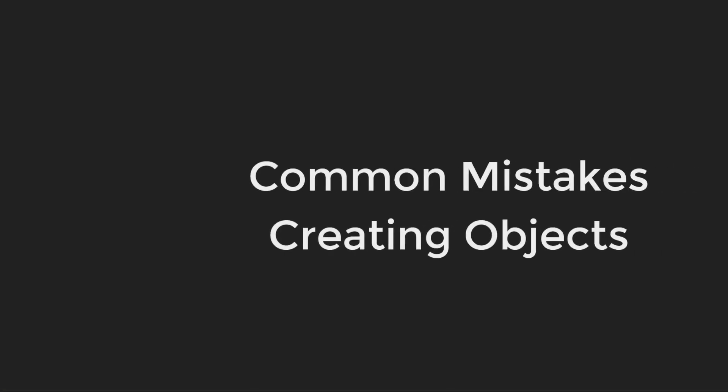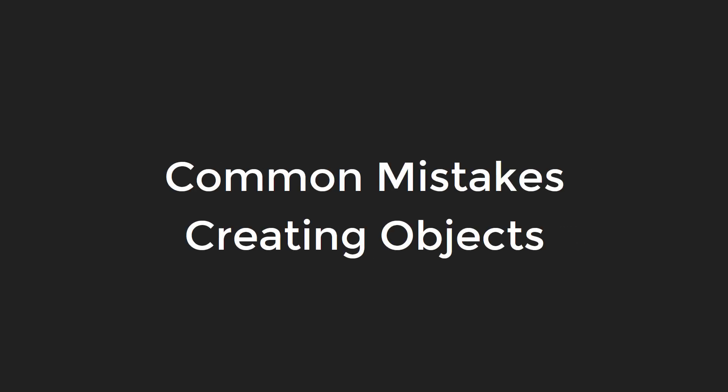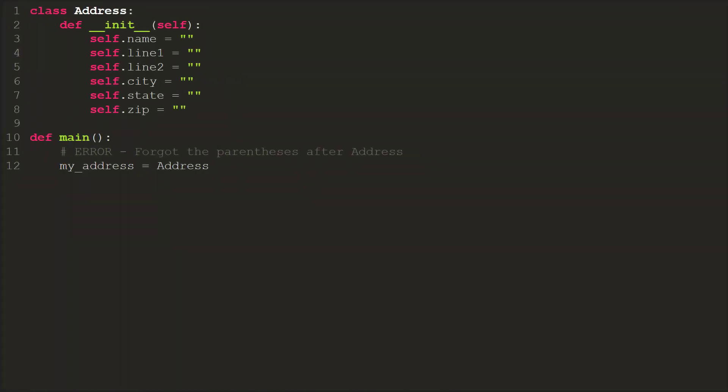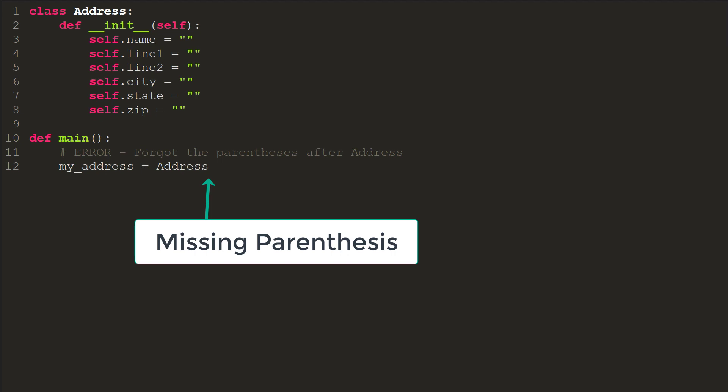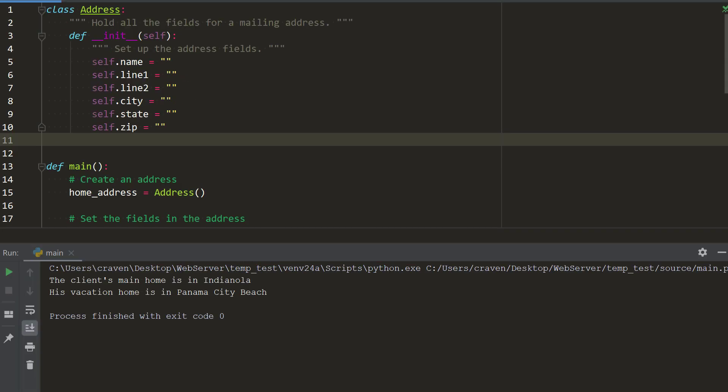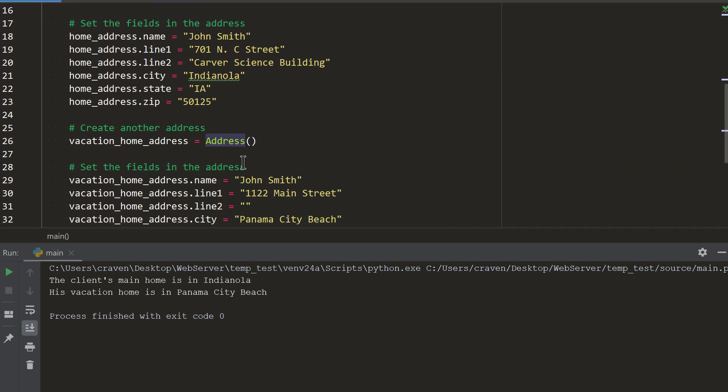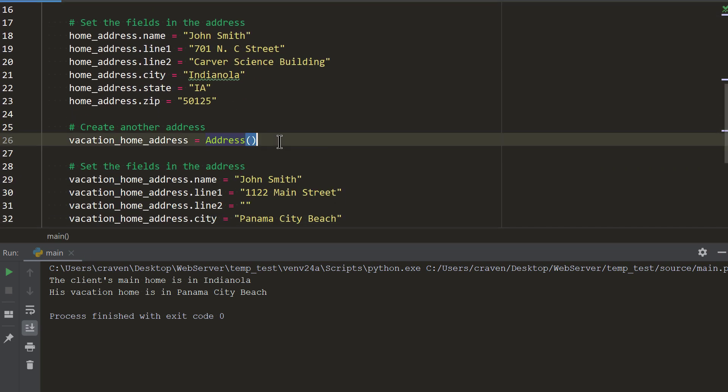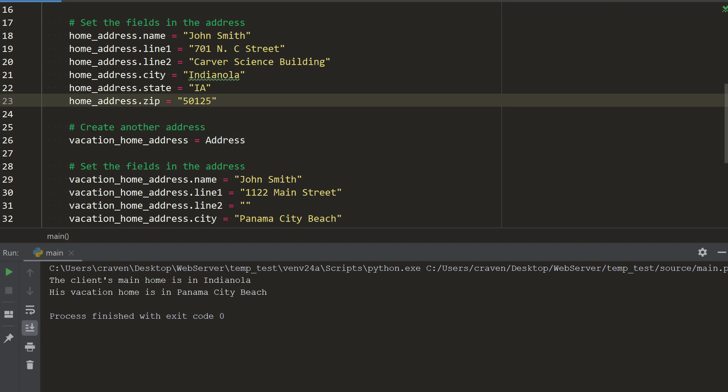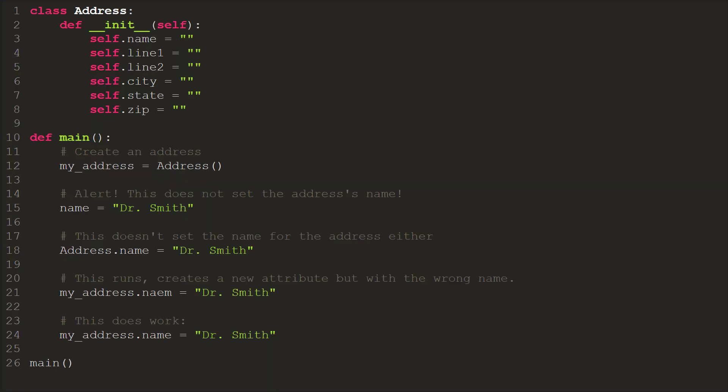Common mistakes creating objects. The first common mistake when creating an object is to forget the parentheses. The terrible thing about this mistake is that the program won't stop or give you an error. Try running the example we just created with the two different addresses. Take out the parentheses. The program runs without error, but both the vacation home and the home address say we are in Panama City. That's because without the parentheses we don't create a new address. We just use the same block of memory and write the new information over the old, so everything points to the same address.